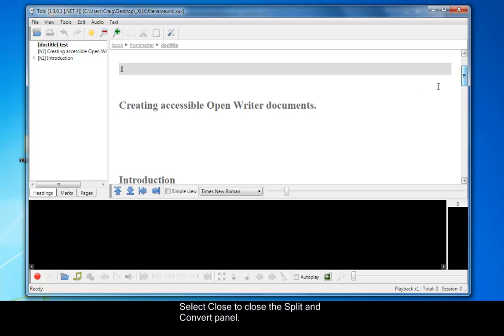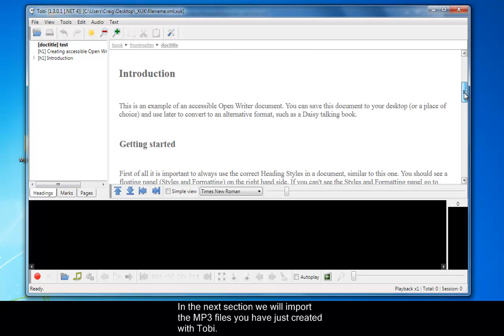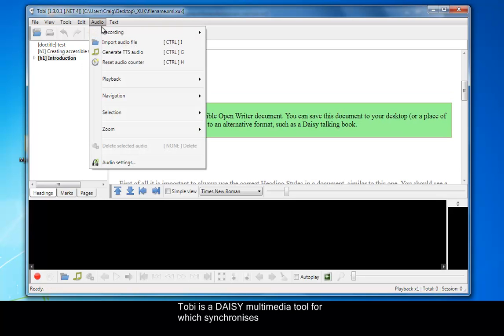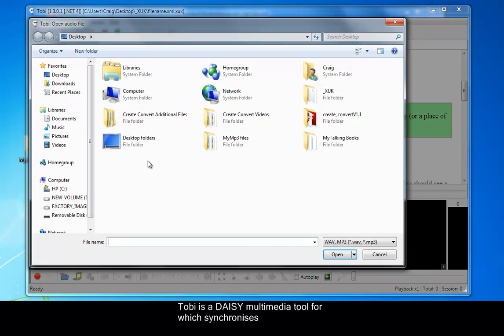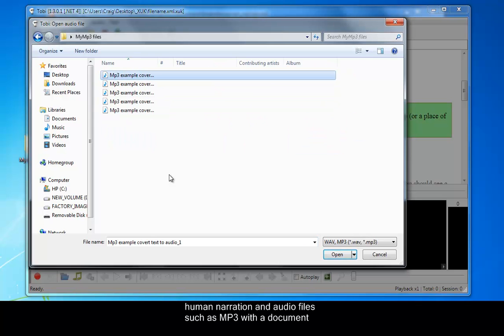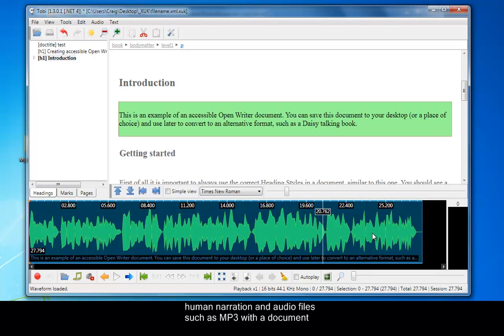In the next section, we will import the MP3 files you have just created with Tobi. Tobi is a DAISY multimedia tool which synchronizes human narration and audio files such as an MP3 with a document. This can then be exported as a DAISY DTB.